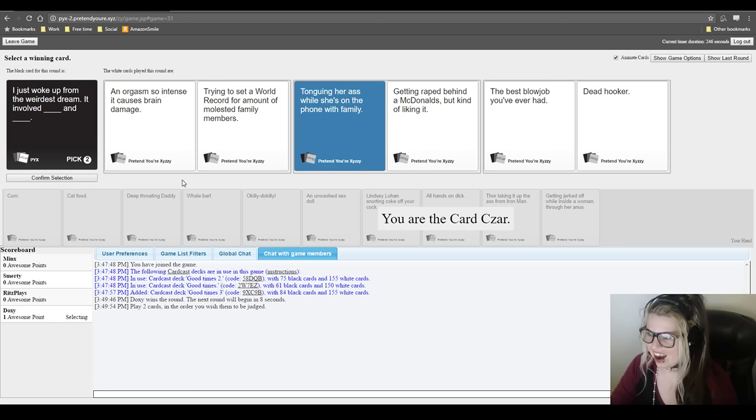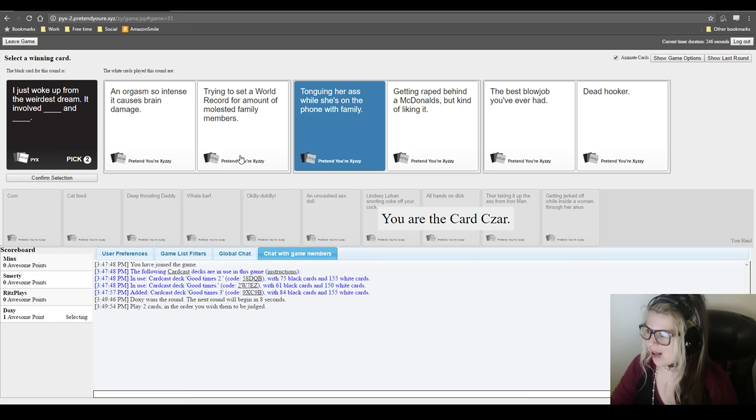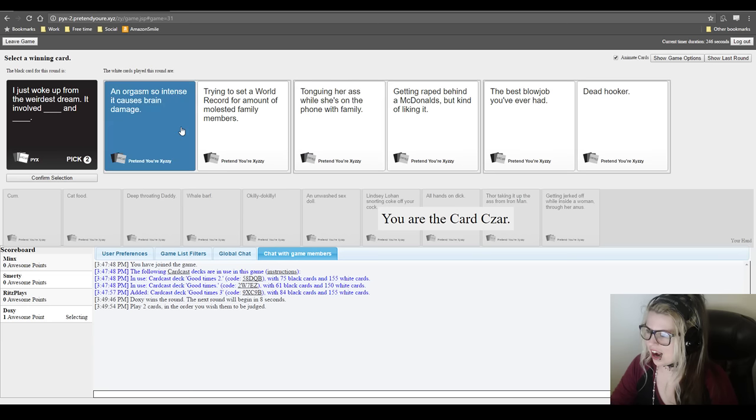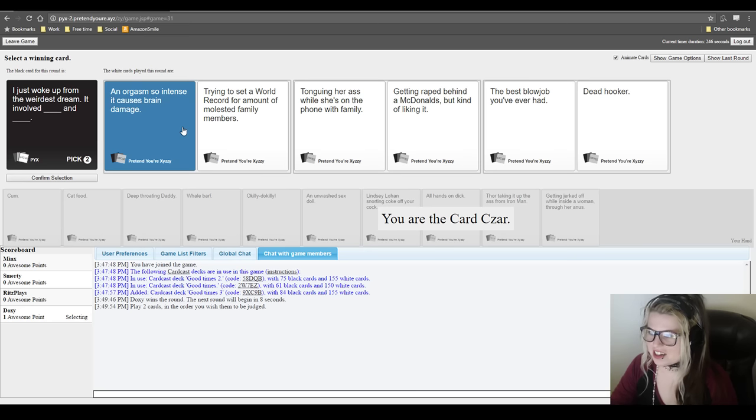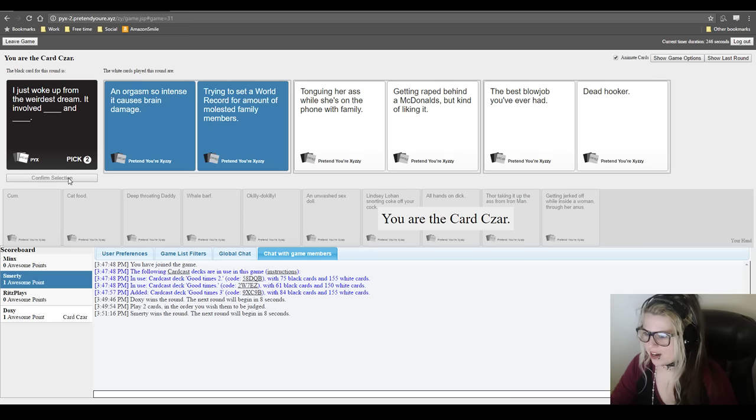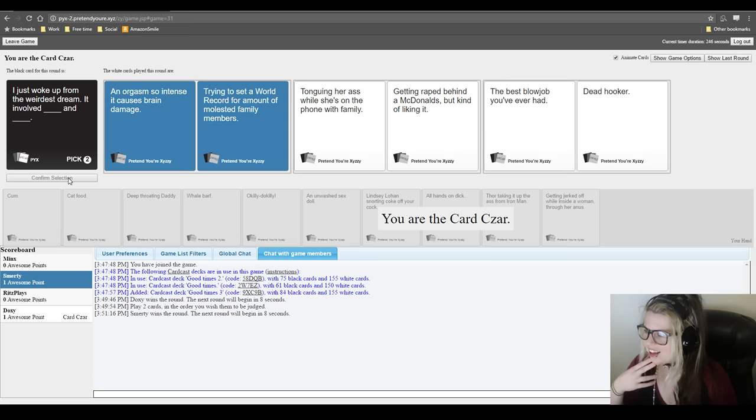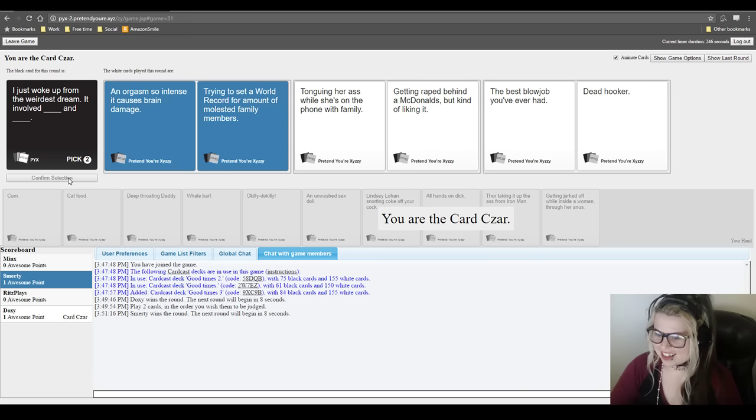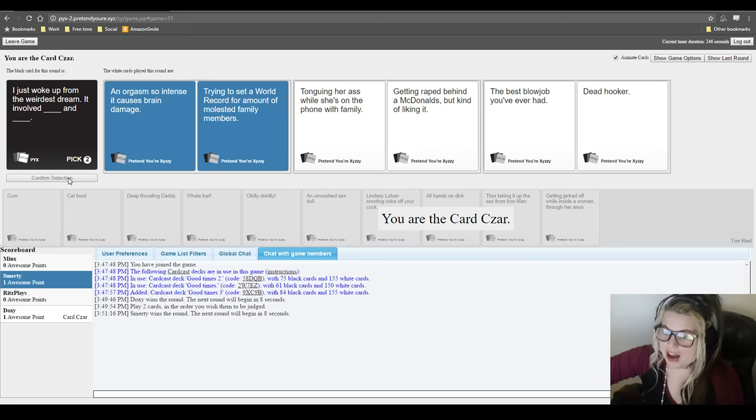I just woke up from the weirdest dream. It involved tonguing her ass while she's on the phone with family and getting raped behind a McDonald's but kind of liking it. I just woke up from the weirdest dream. It involved the best blowjob you've ever had and a dead hooker. Well... But he said it was so fucked up. What's so fucked up? Which one's the weirdest, though? I think Doxy's at a standstill. I mean, this round is so intense it caused brain damage, so I'm gonna have to... Yes! That was good, they're all good. They were all really good. We went to a dark place here today.